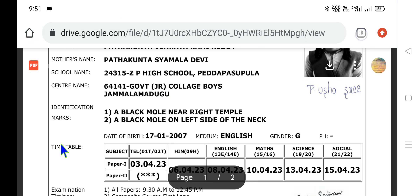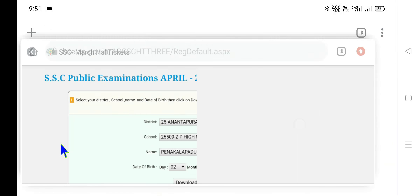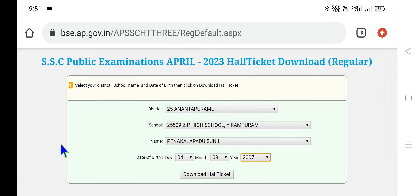Dear viewers, have patience. I will now direct you to open this student-wise hall ticket. Once you click on this option, it will show like this. From the District drop-down menu, select your concerned district — starting from Anandapuram, Alluri Sitharama Raju, YSR, Annamayya, Chittoor, Kadapa, Nellore, Guntur, Palnadu. All districts are shown from the drop-down menu.